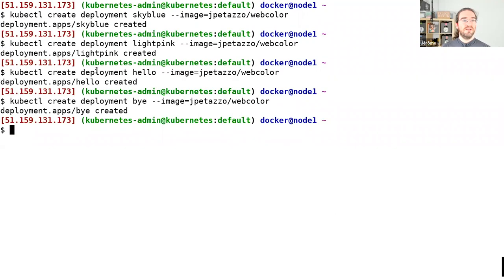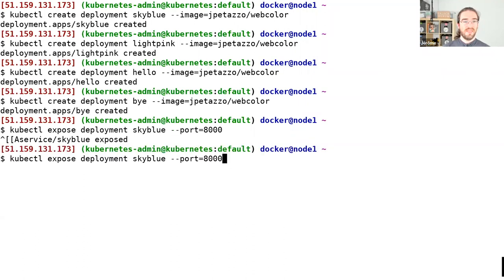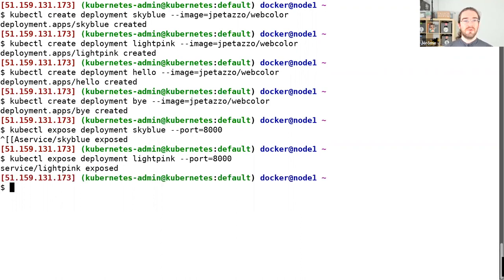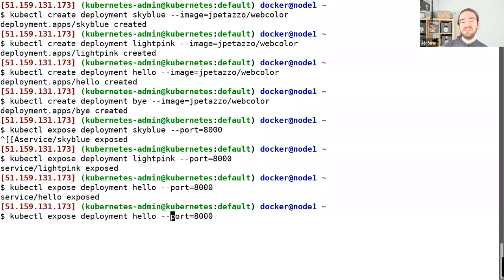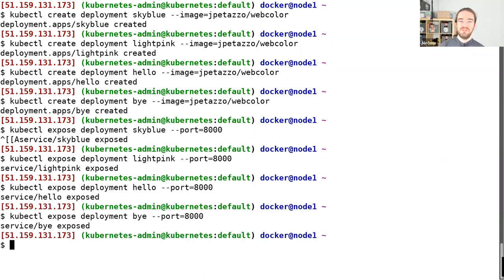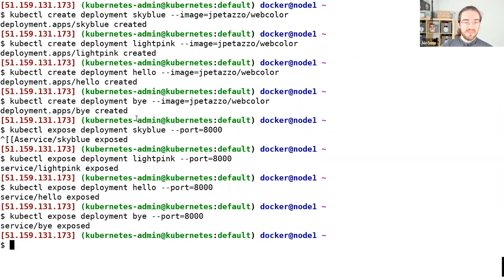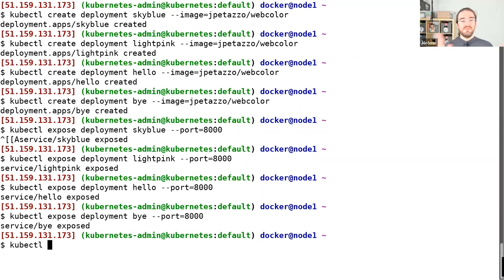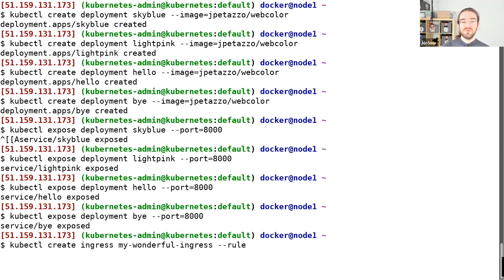And then I need to expose all of that. Expose deployment sky-blue, dash-dash port 8000. I'm deploying a bunch of apps on Kubernetes — using this silly application of mine, but we could imagine these are real web services. Now, ingress will let me do some HTTP URL routing. I'll do kubectl create ingress — I'm going to call that 'my-wonderful-ingress'. Then I can give a bunch of rules. For instance, rainbow.digbot.fun/blue should go to sky-blue.